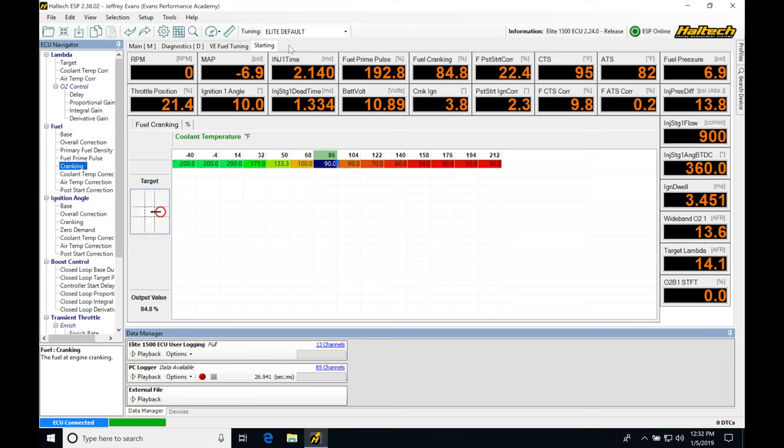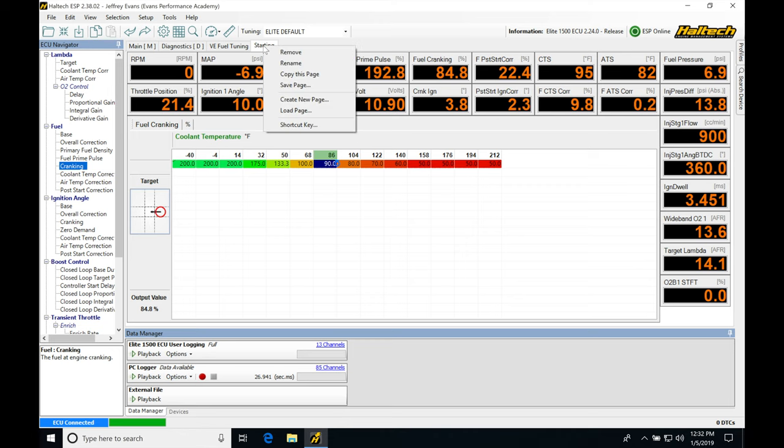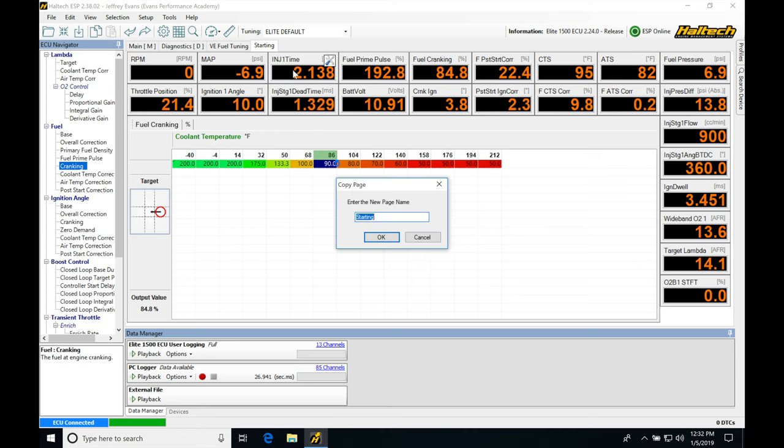Now, in order to save ourselves some time, we're going to be going here, right-clicking. We can go copy this page. And if we do that, we're going to be saying that we're going to use everything in this page, but we're going to replicate it in a new page. And this is going to save us a lot of time.